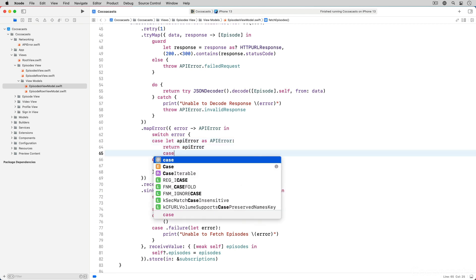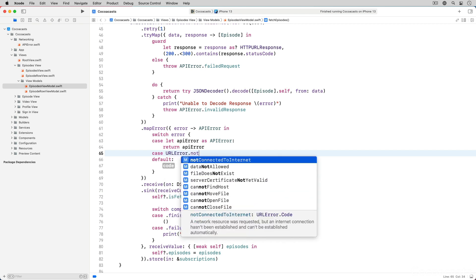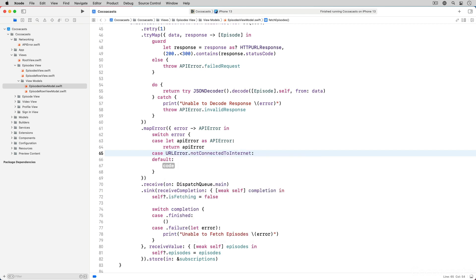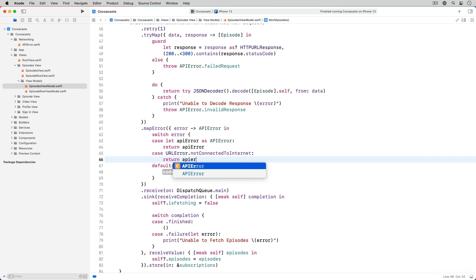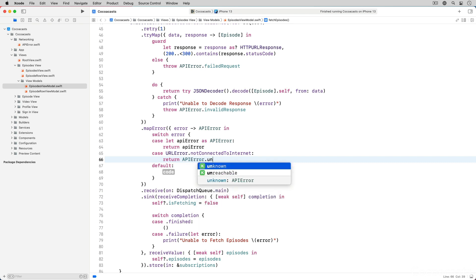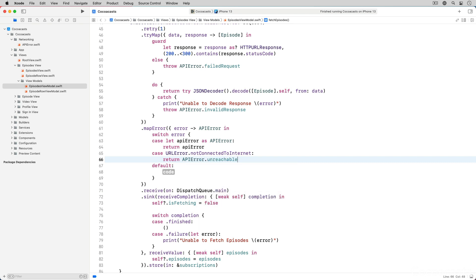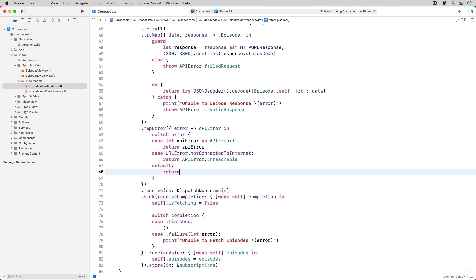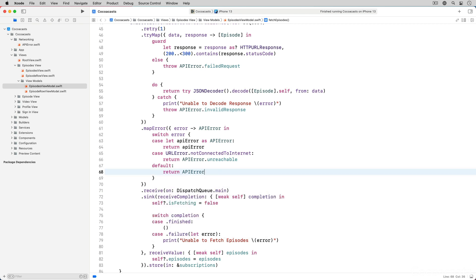In the first case we cast the upstream error to an API error object and return the error without transforming it. In the second case we check if the error is equal to URL error not connected to internet. In that scenario we transform the URL error to an API error. In the default clause we fall back to failed request.